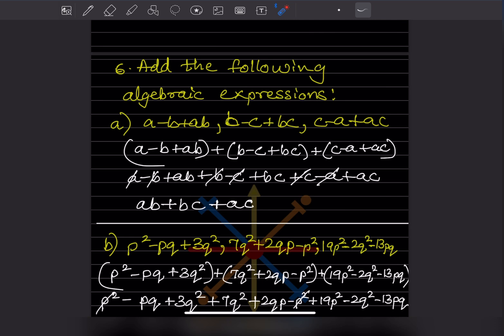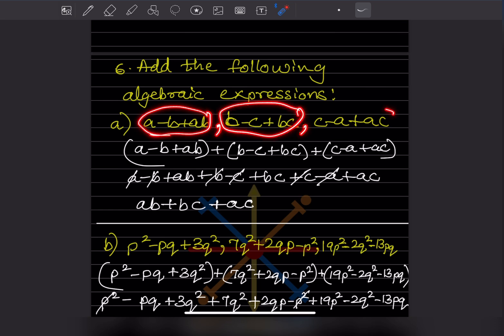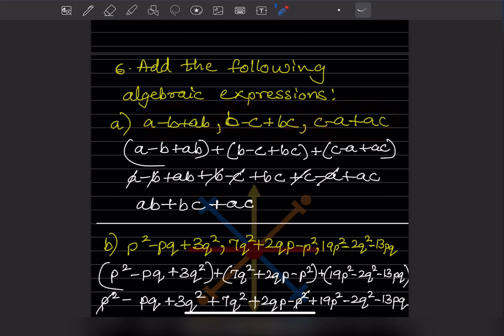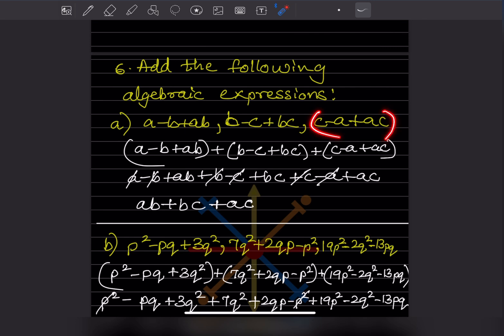Question six is very simple: add the following algebraic expressions. After each expression there is a comma, so in place of the comma you have to put an addition sign, then put each expression in a bracket. Again here, just put a bracket. Now we are going to remove the brackets — because this is addition, nothing is going to change, only the brackets will be removed.